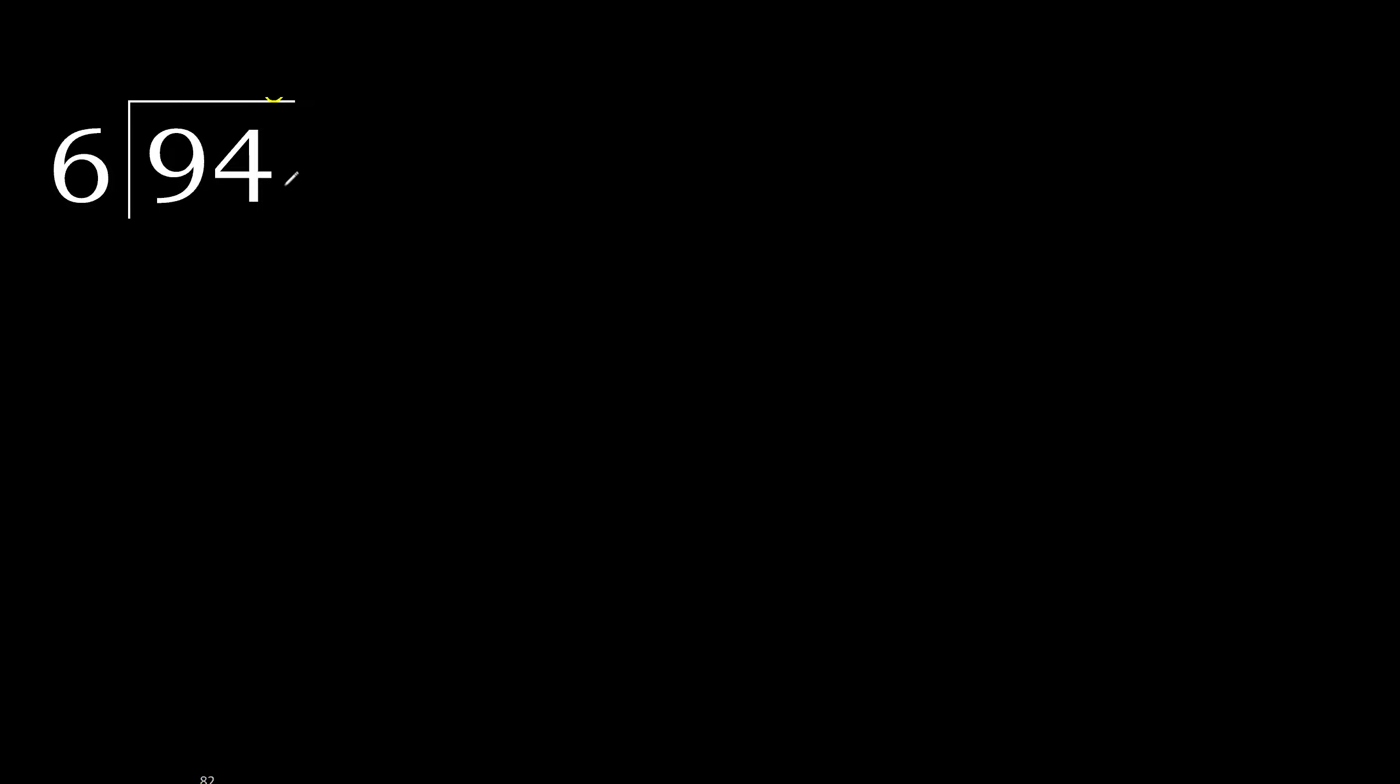94 divided by 6. 9 is not less, therefore with 9. 6 multiplied by which number is nearest to 9 but not greater?